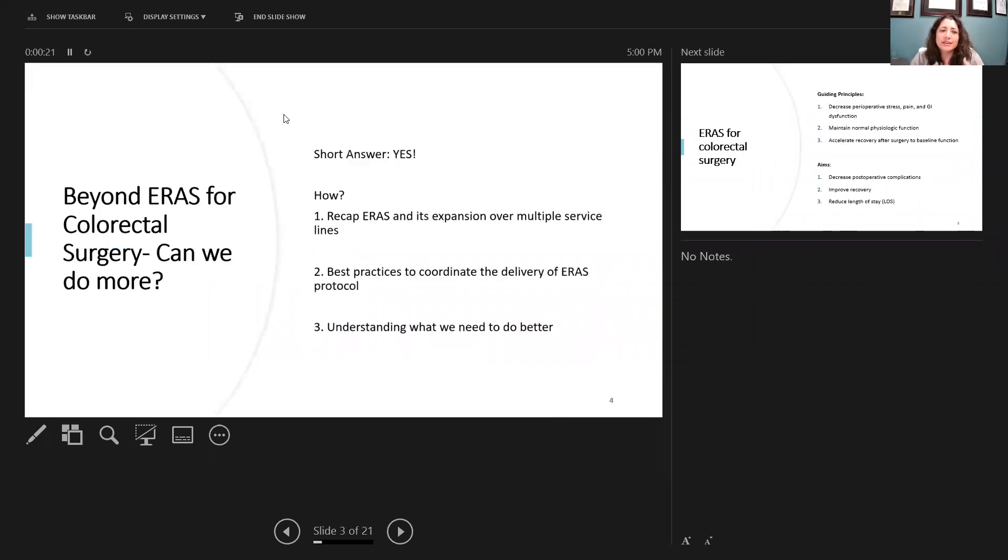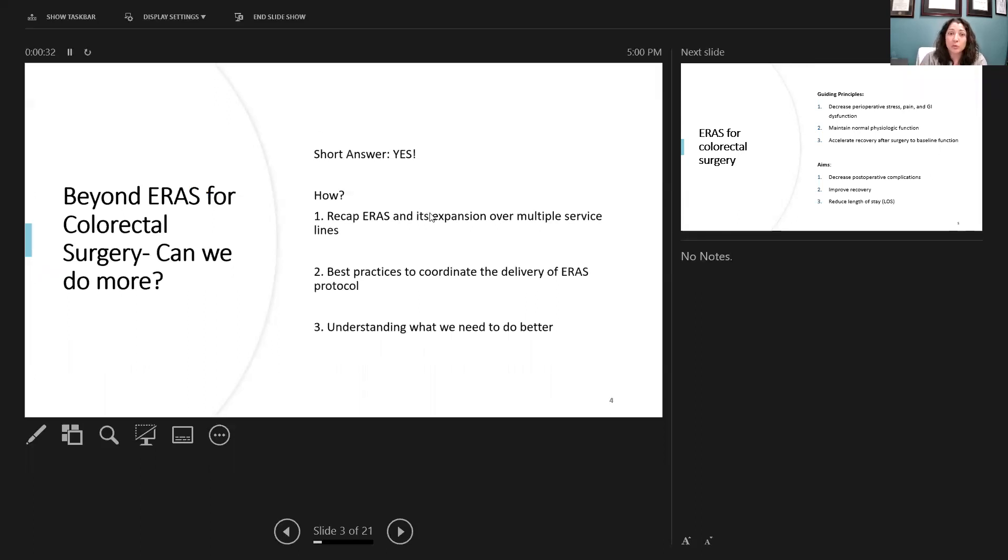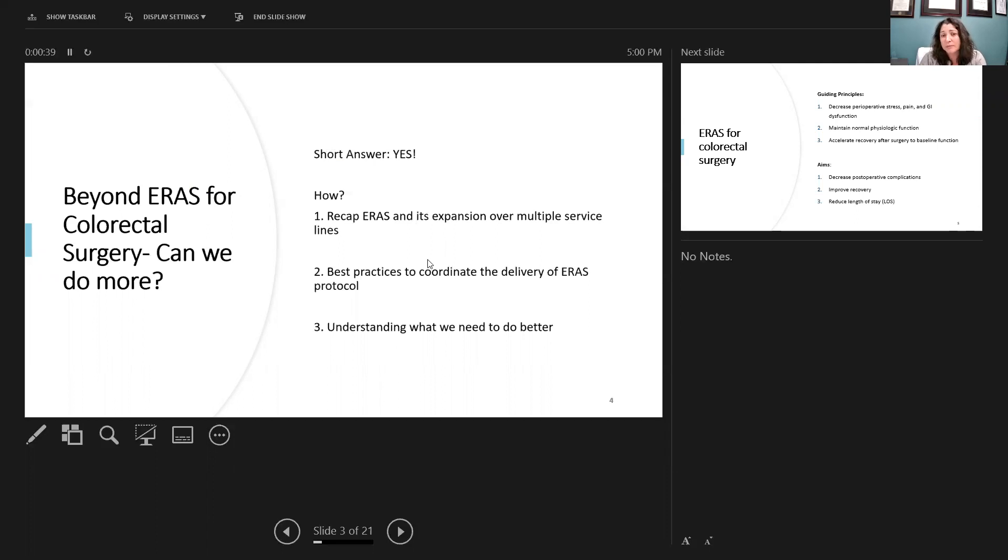So beyond ERAS for colorectal surgery, can we do more? Short answer is yes, of course we can. The question is how and how can we make this happen? First I'm going to recap ERAS pathways and its expansion over multiple service lines. Then we'll touch base on best practices in order to coordinate the delivery of these ERAS protocols and finally understanding what we need to do better.